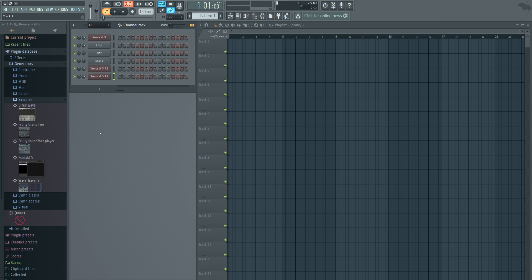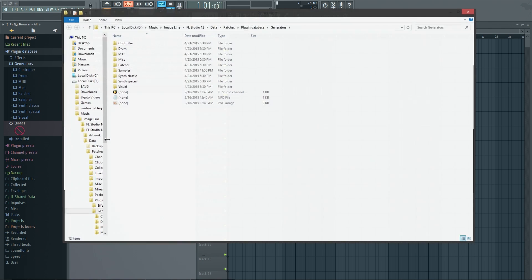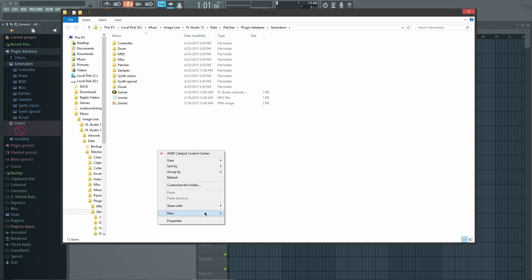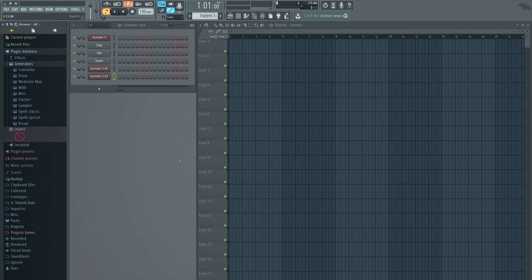Now if you don't want to have it in that Sampler category and want to make your own category, then just right-click on Generators or Effects and click Open. All right, now we're just going to make a new folder and name it whatever you want. So for now I'm going to name mine 'Medicine Man.' Boom — there it is. X out, and when you click on it obviously it's empty.